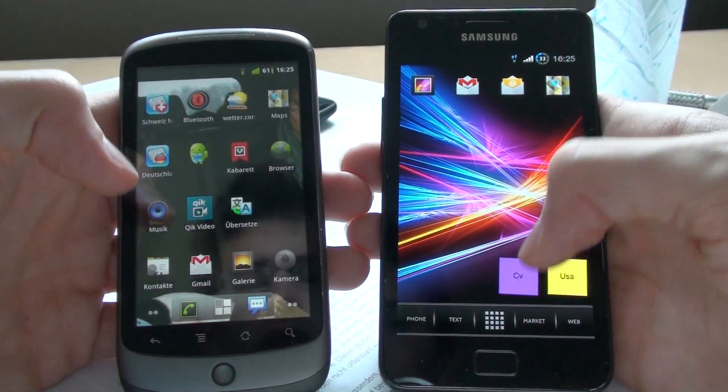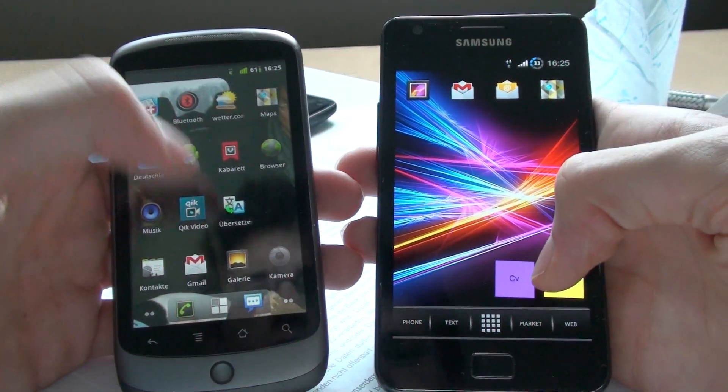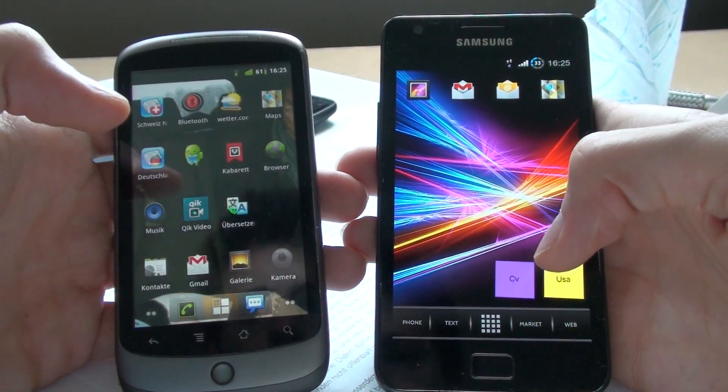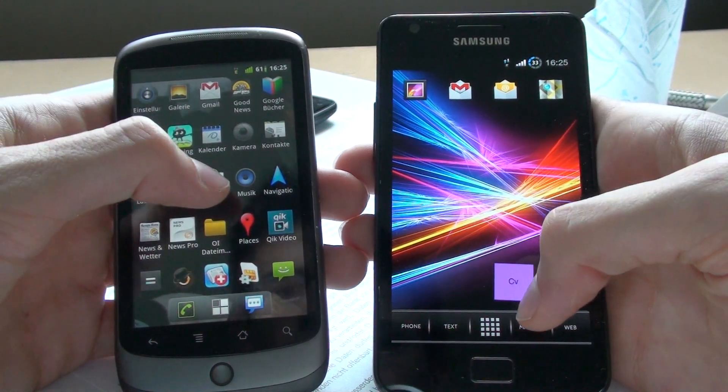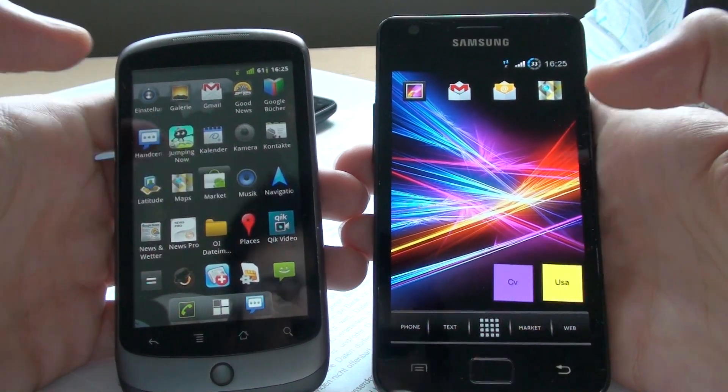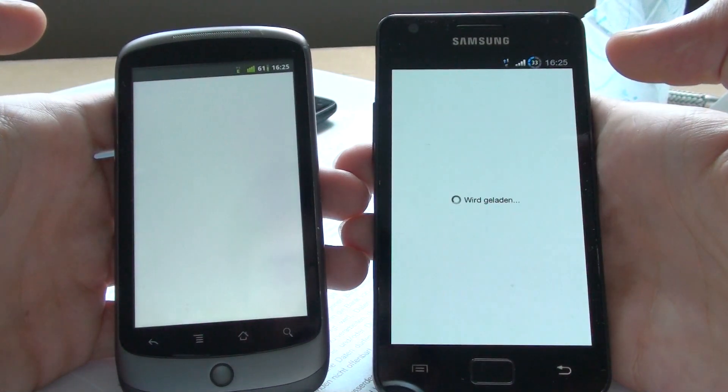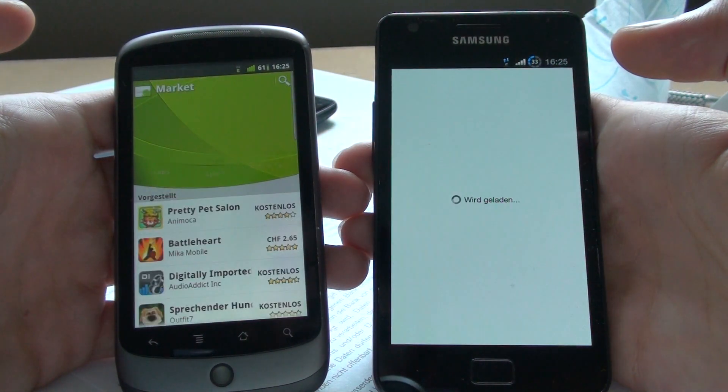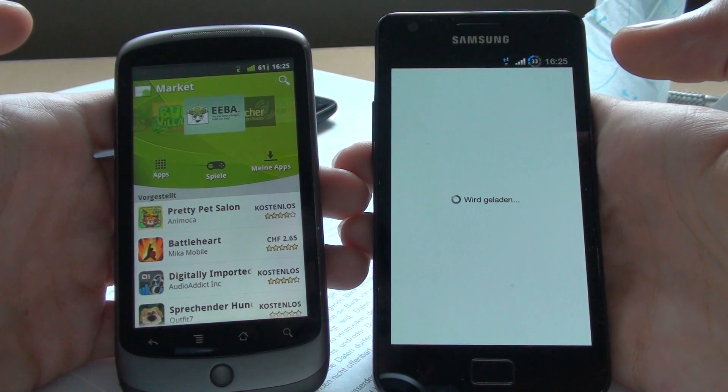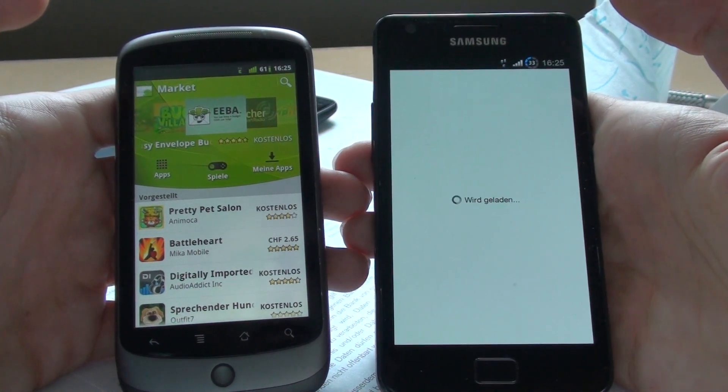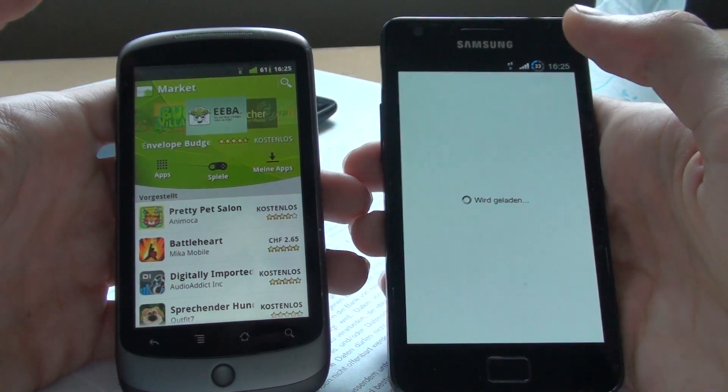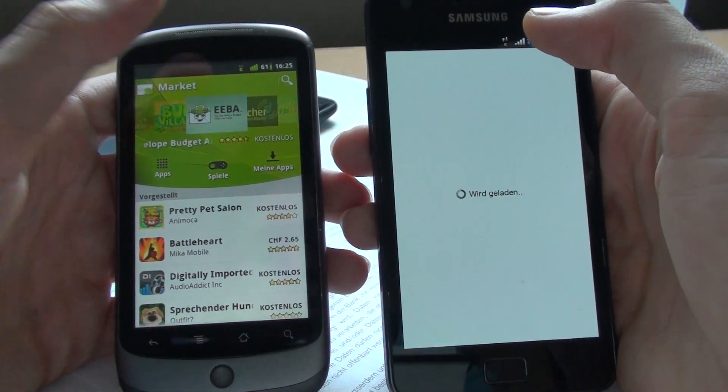Let's try to open the market here. It's funny. They're on the same internet connection, both on edge.